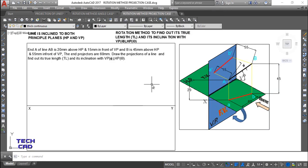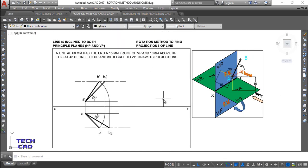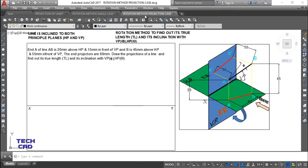Today we'll discuss the next question in the rotation method, which is just a reciprocal of the previous question. In the previous question, the true length, theta (angle with HP), and phi (angle with VP) were given — for example, angle with HP was 45°, angle with VP was 30°, and true length of AB was 60mm.